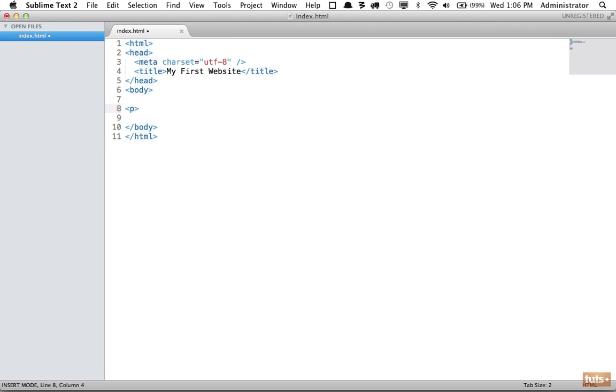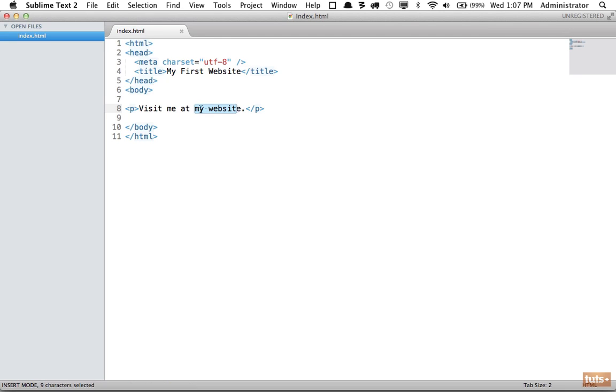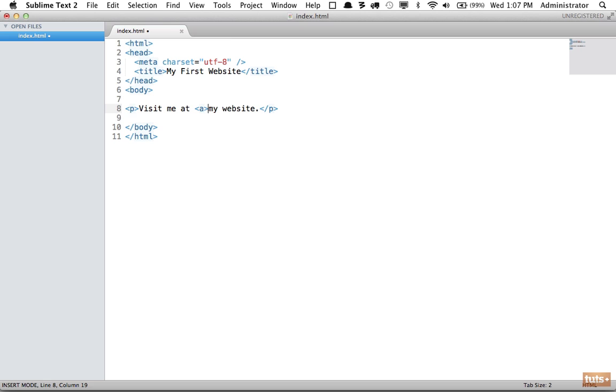I'm going to add a paragraph tag and say 'visit me at my site.' I would like to make 'my website' a link to my personal website. We do that by wrapping it within an anchor tag with an element name of 'a'.